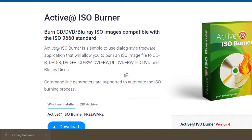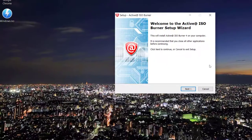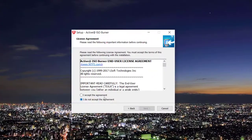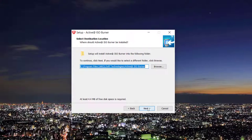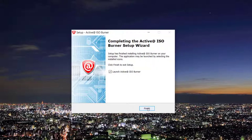We're gonna install it. We'll click next, accept the agreement, yes, next, next, and that's it. We'll launch the ISO burner.